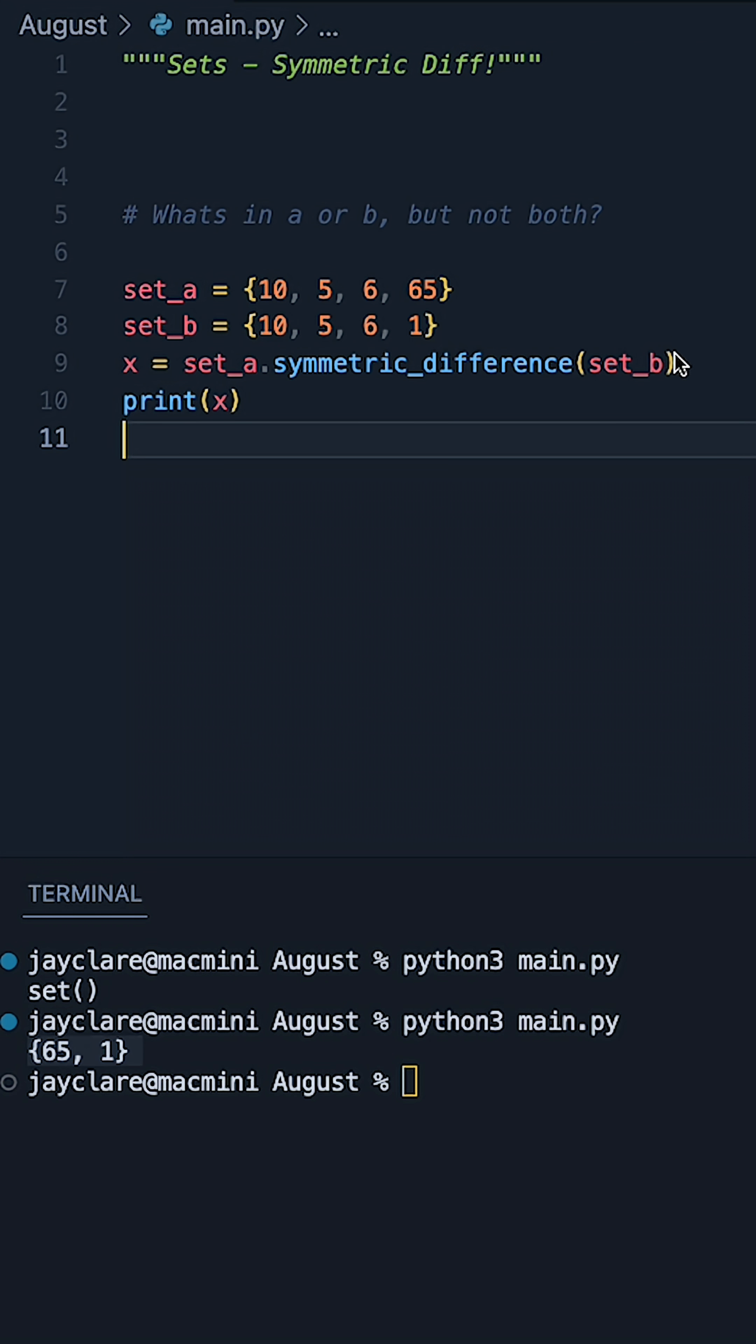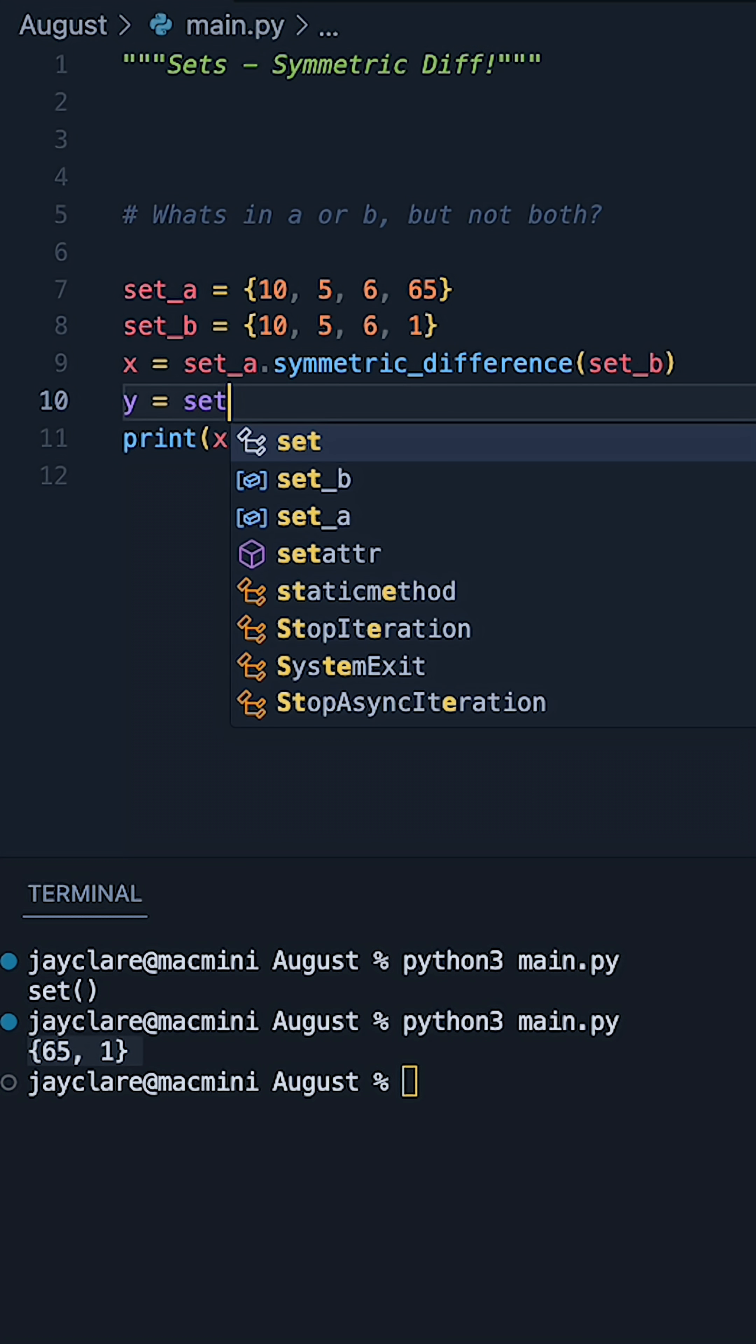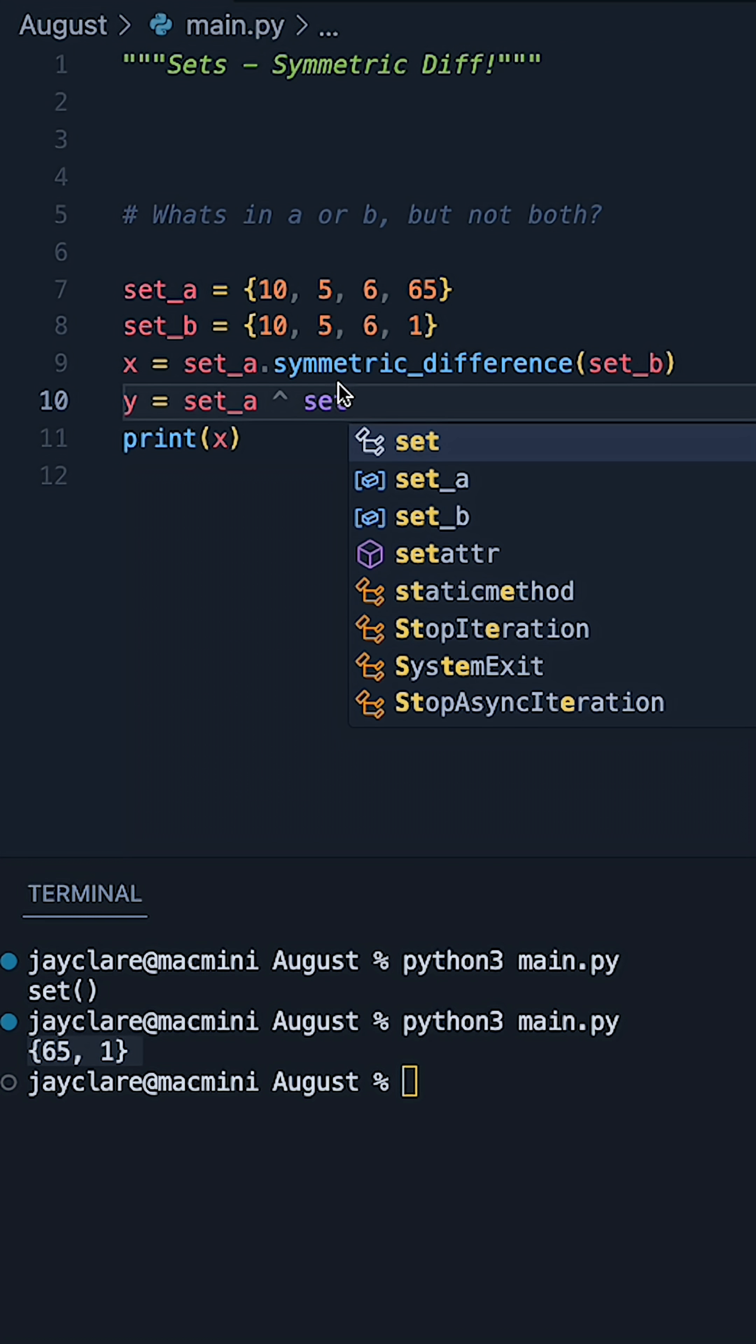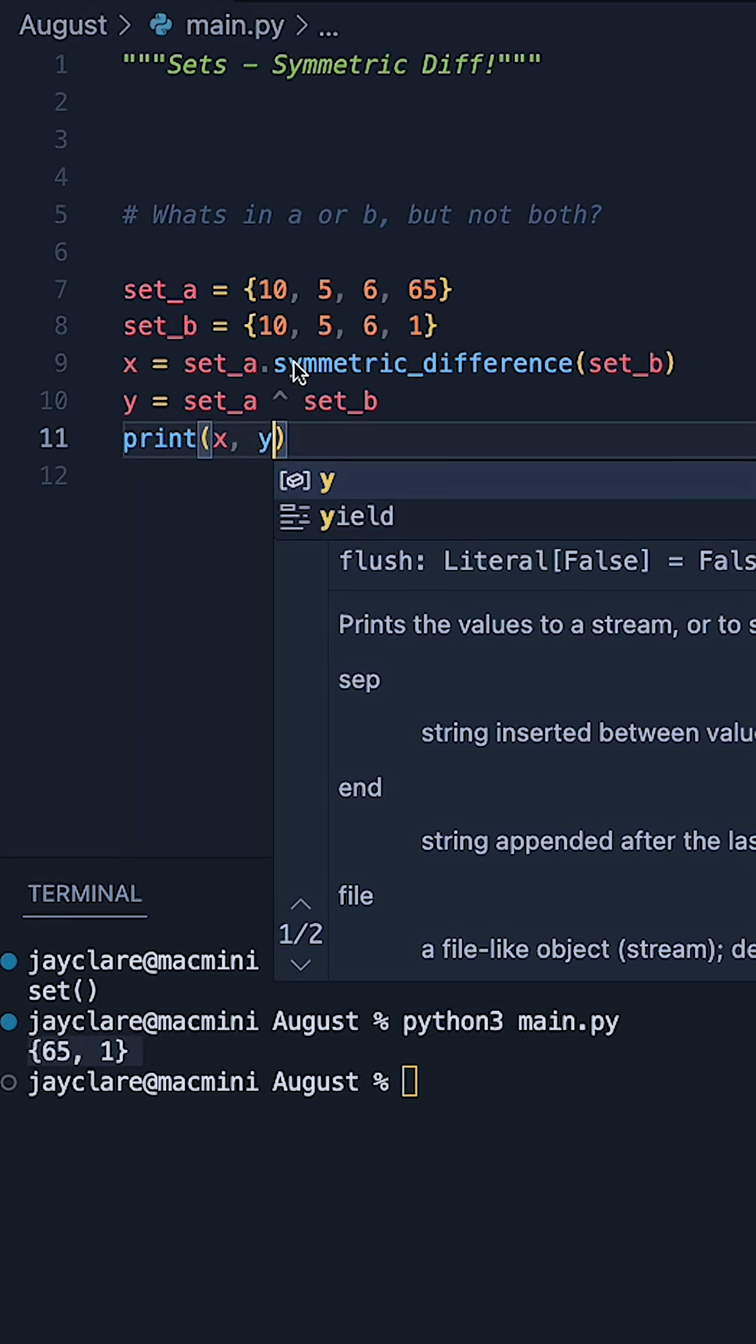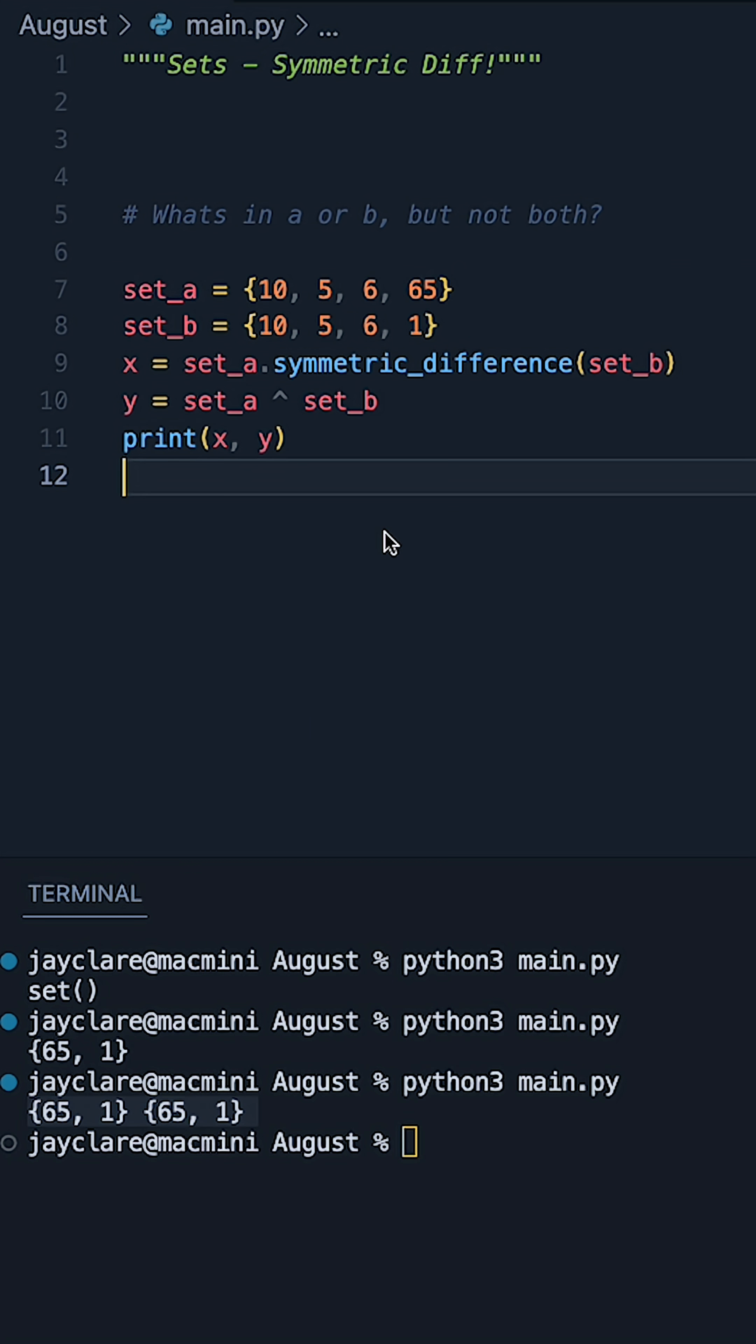Another way of doing this in a bit of a shorter way is to use a symmetric difference operator. So let's go ahead and set up Y and then say set A. Then we pass in this little hat icon here, and then go ahead and do set B. Now let's print off X and Y side by side. And we see we get exactly the same result for both.